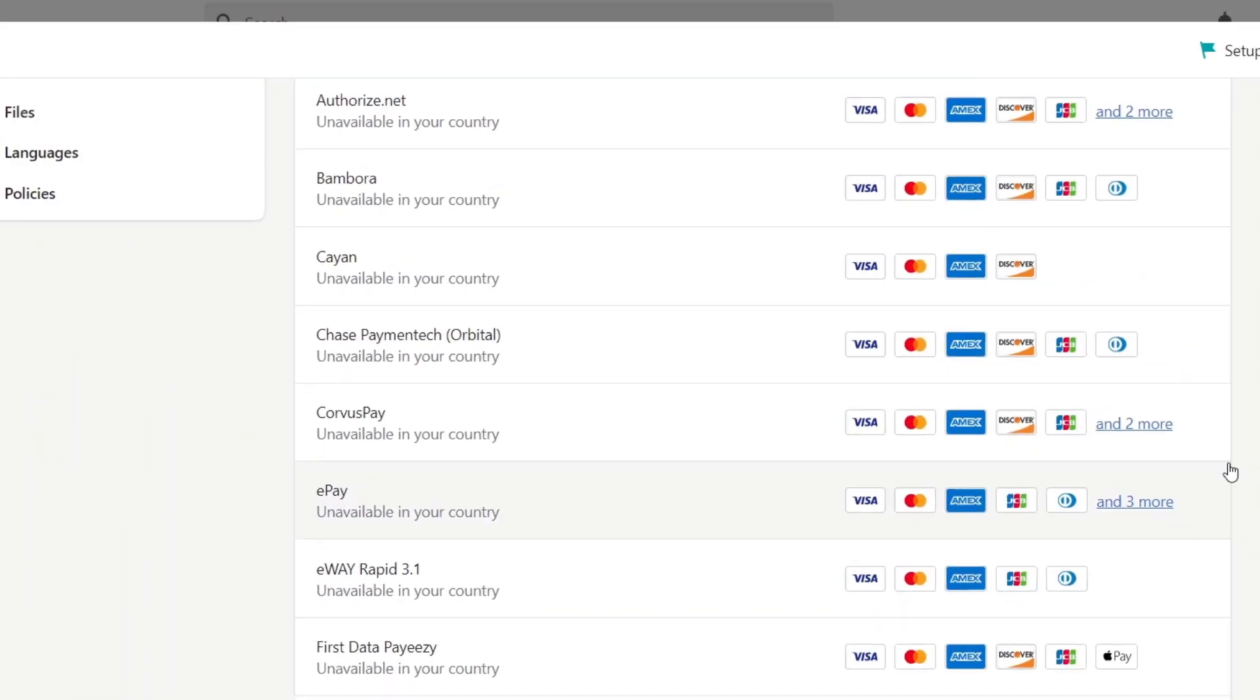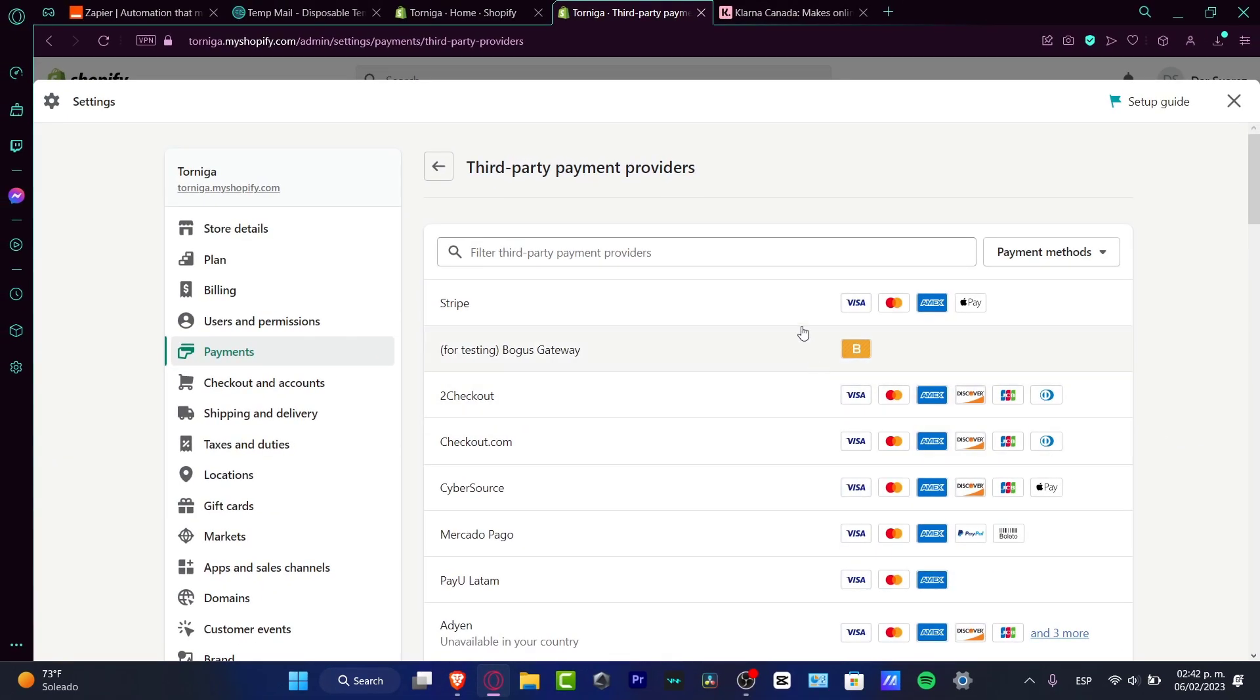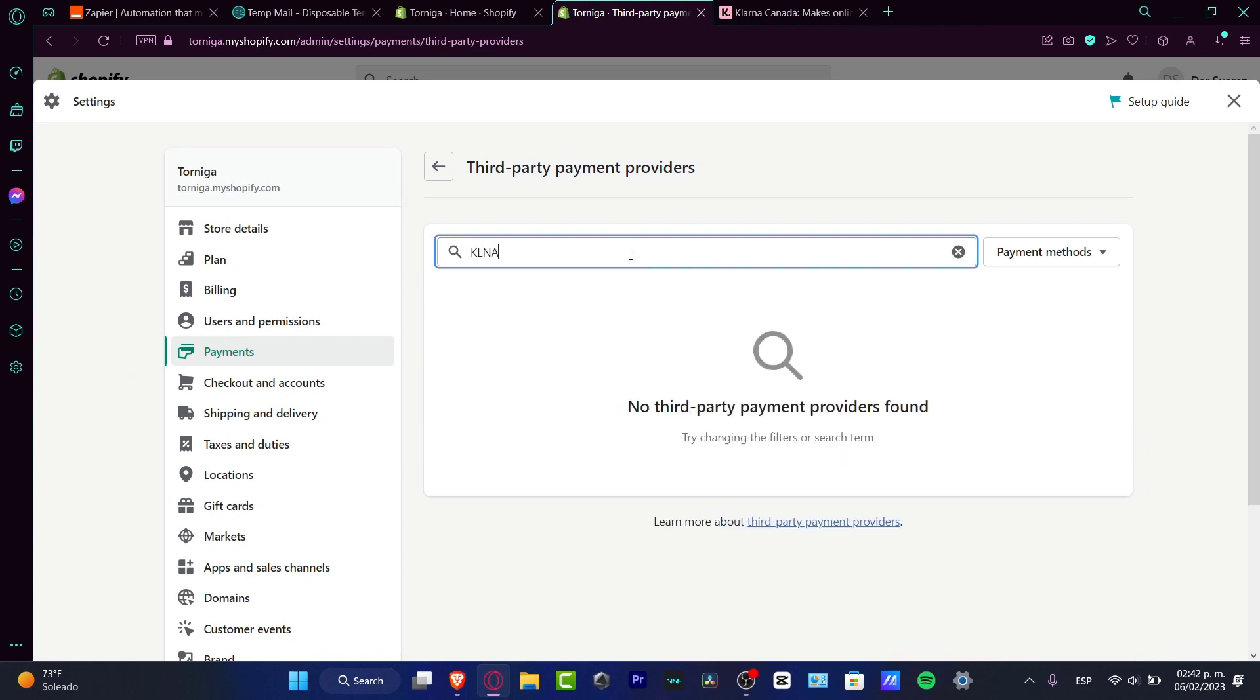In the scenario that you don't find Clona, if you can't find this in your actual country or Shopify, you don't have to be disappointed about that. What we want to do is figure it out with other methods we have available in your actual country.